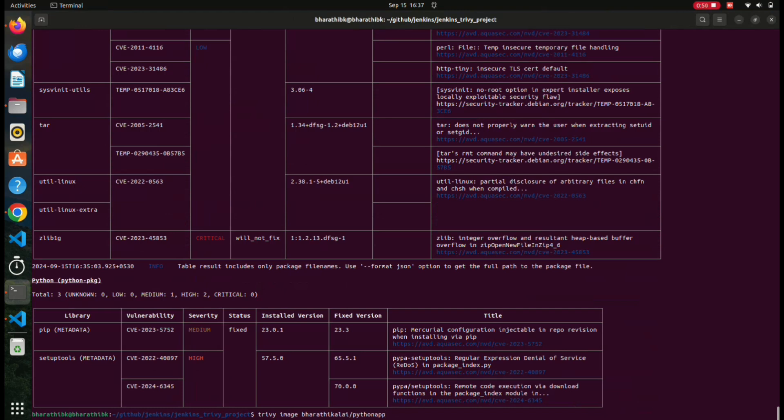By using Trivy, what we can do is find vulnerabilities in Docker images. We can also find vulnerabilities in Kubernetes clusters, in Terraform files, in CloudFormation files, and in AWS under Git repositories. So we can do all these kinds of things using Trivy.